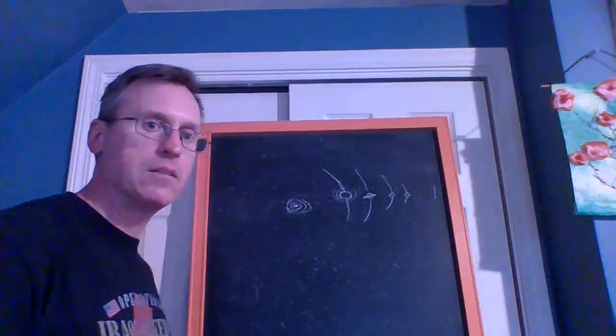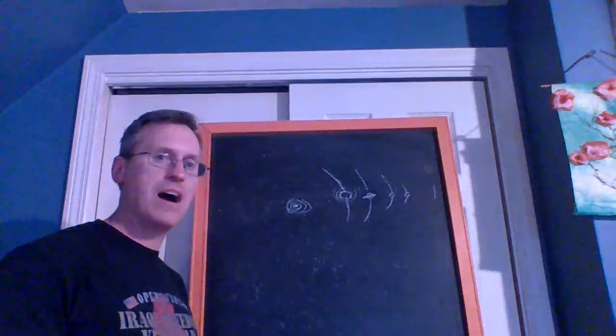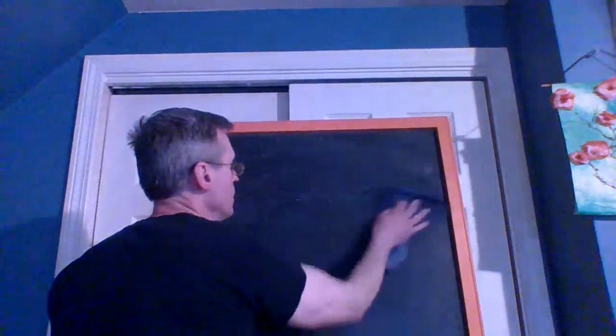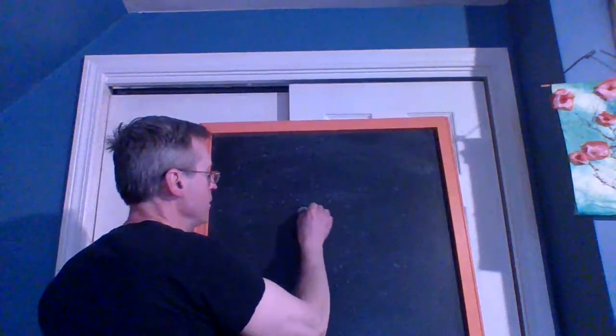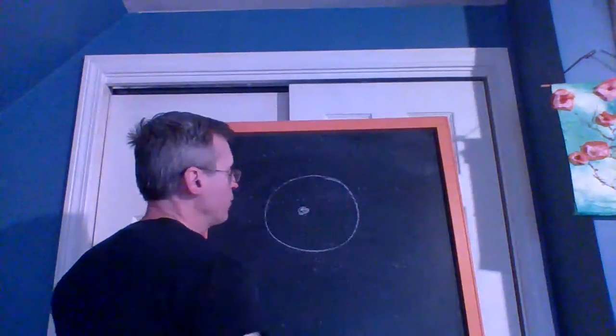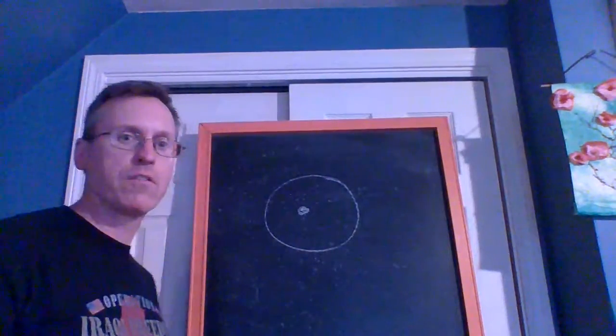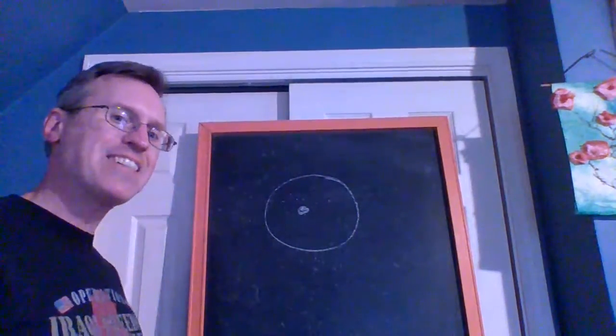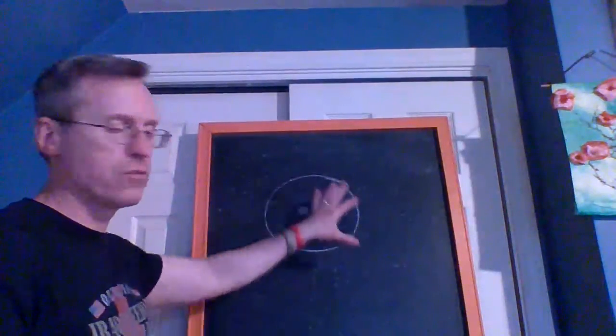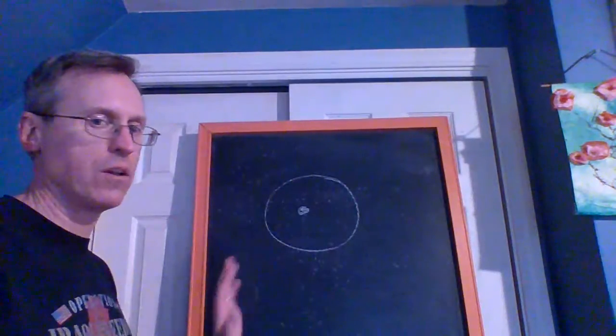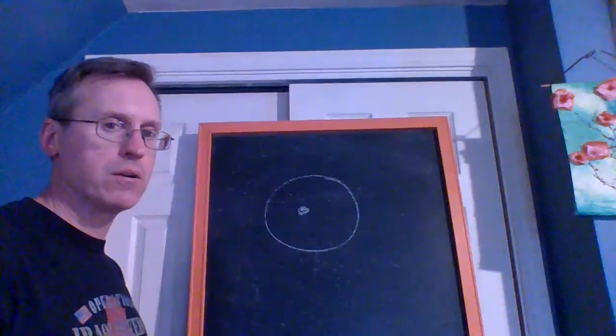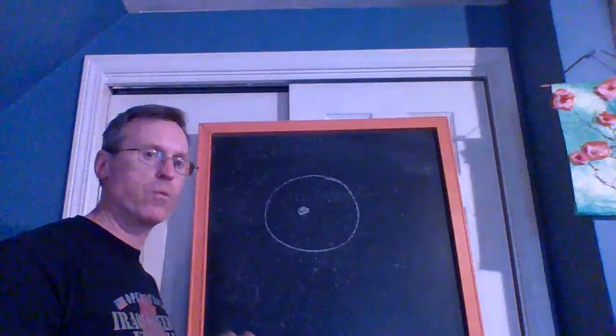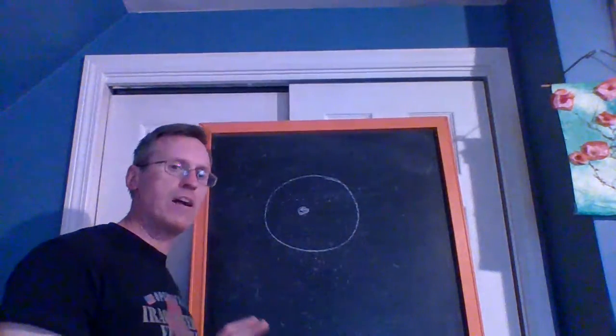I also want to clear up something: the orbits of these planets are not circles. We tend to think of the Earth going around the Sun in one big perfect circle. That's not the case. It's probably a better way to draw it because the orbits are not circles.